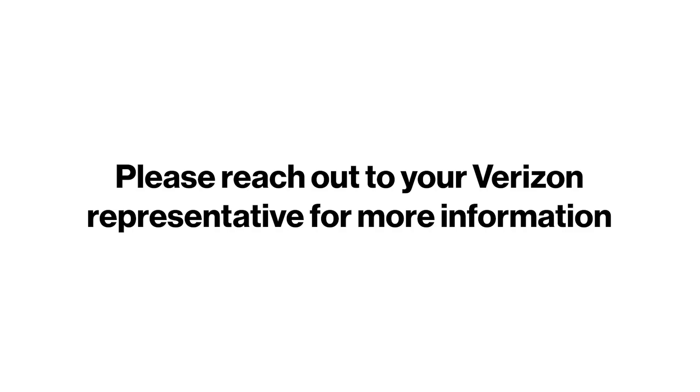Thank you for watching. Reach out to your Verizon representative to get started with the Critical Asset Sensor and ThingSpace. Once your device is set up in ThingSpace, you can create an application in just minutes using Azure IoT Central as we did today.